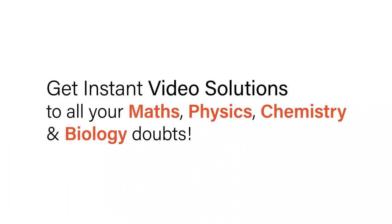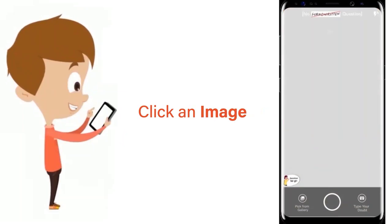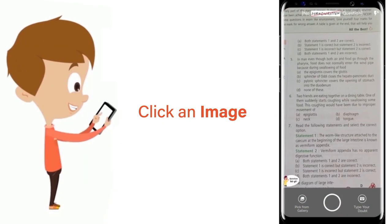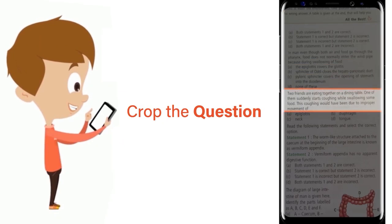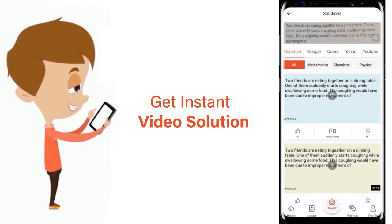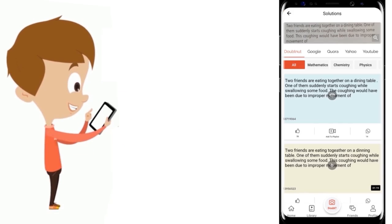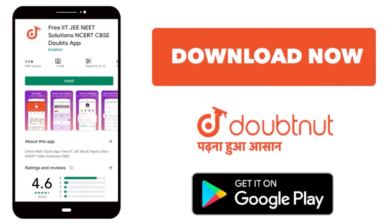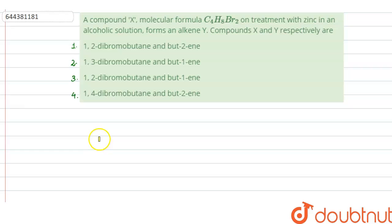With DoubtNet, get instant video solutions to all your maths, physics, chemistry, and biology doubts. Just click the image of the question, crop the question, and get instant video solution. Download the DoubtNet app today. Hello everyone, let us solve this question.